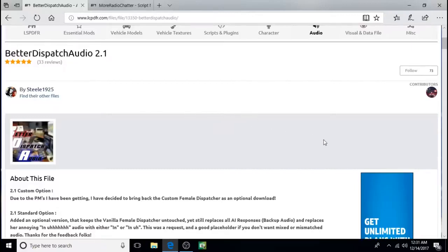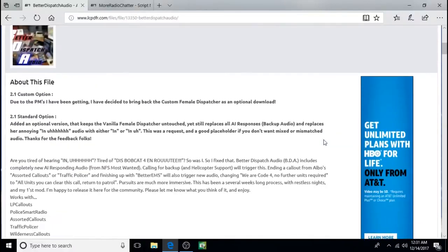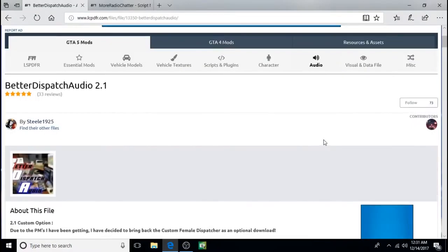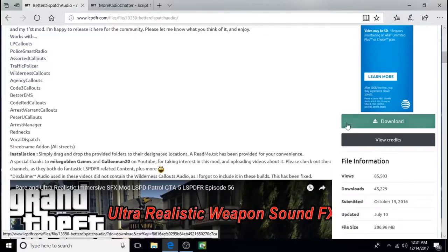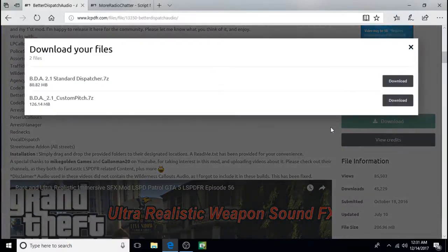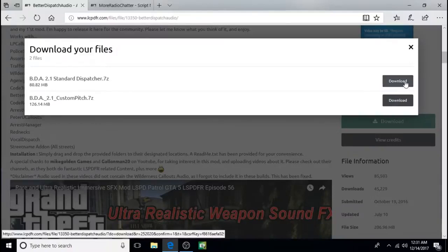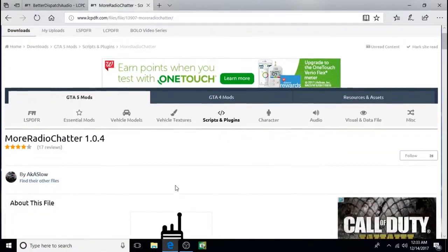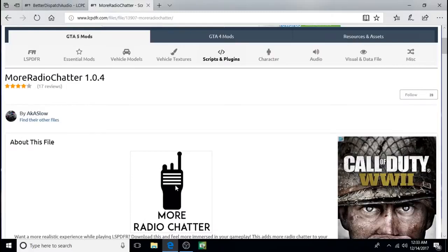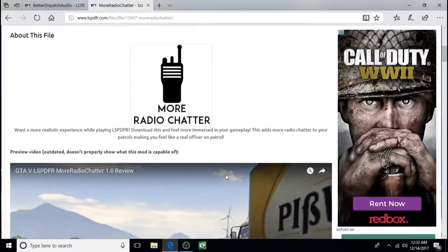And I've used both of them and they both work great. So we'll start by downloading this one. Next we're going to download More Radio Chatter created by AKASlow.